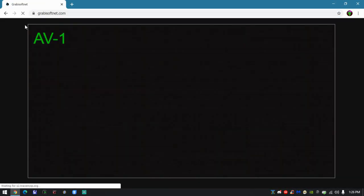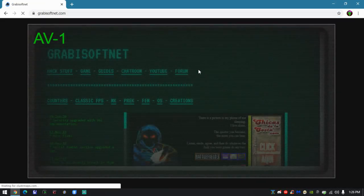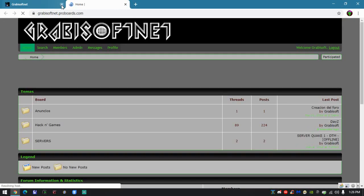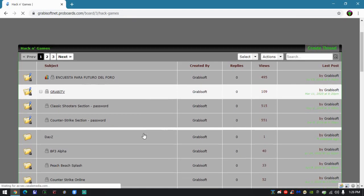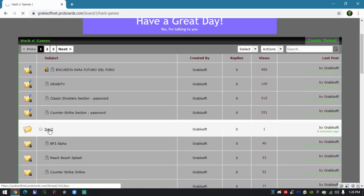As always, what you're going to do is go to my webpage, grabisoft.net.com, go to the forum, register, wait for confirmation, and then go to hacking games where the latest thread will be about the game.